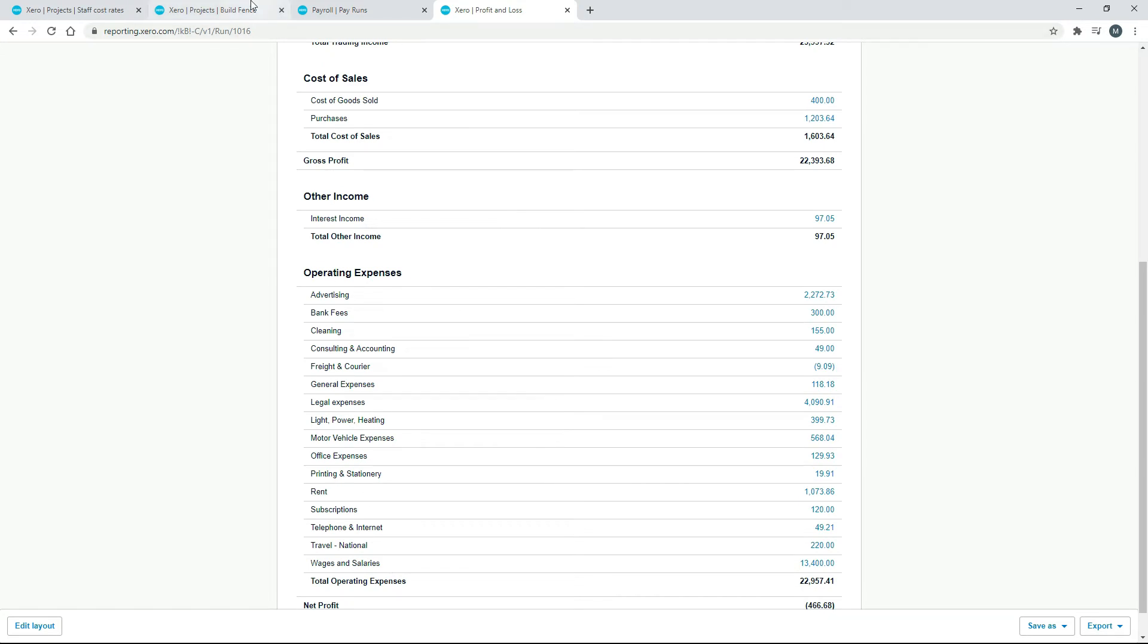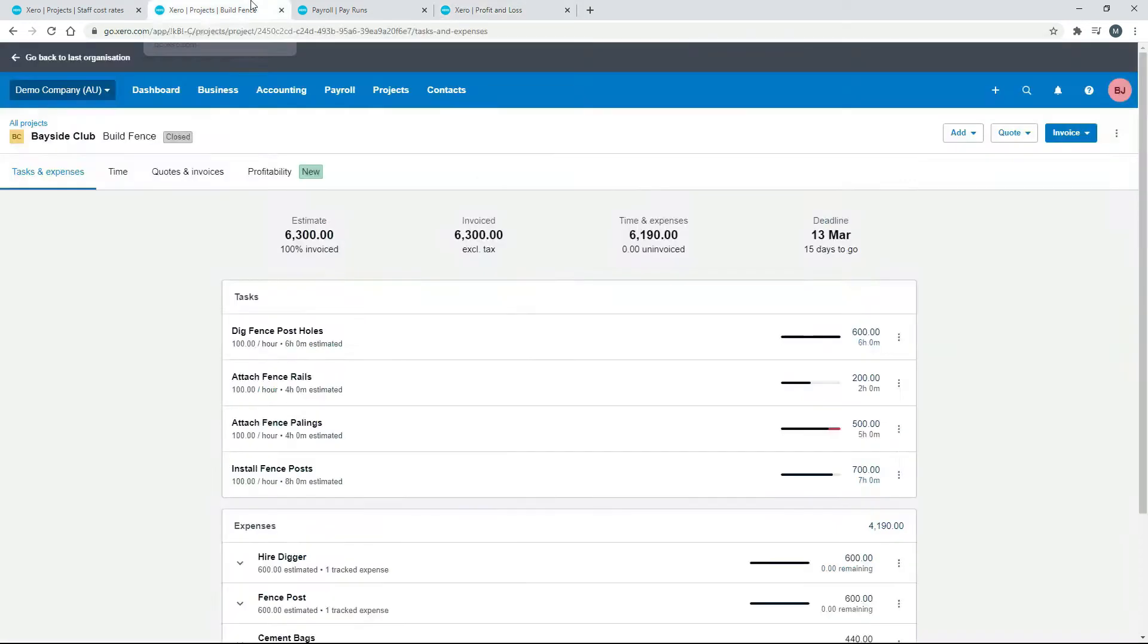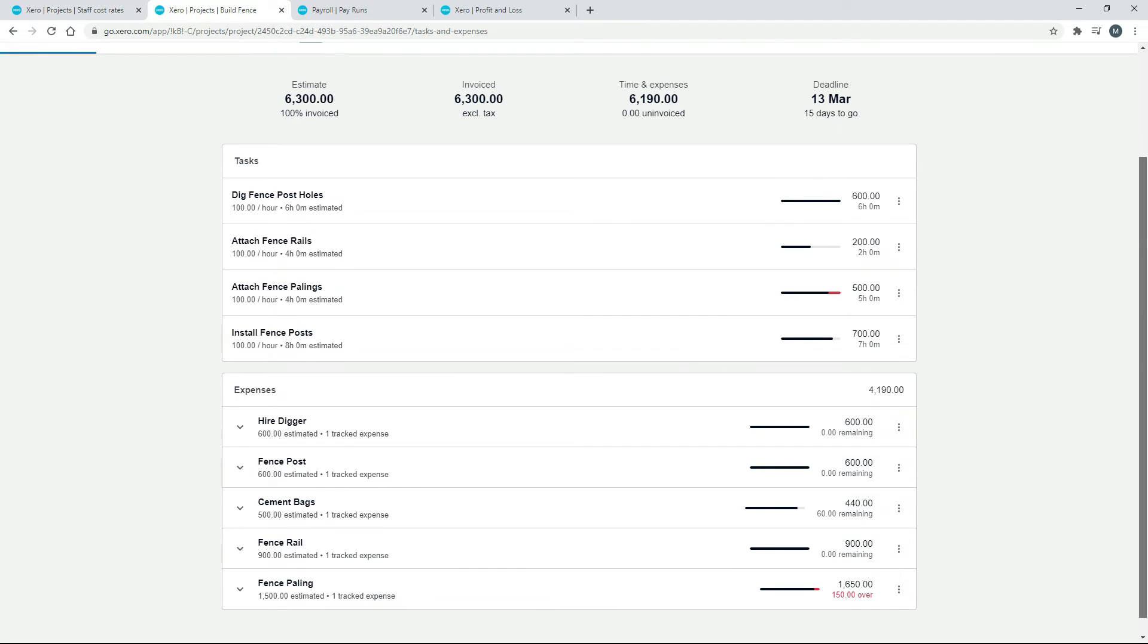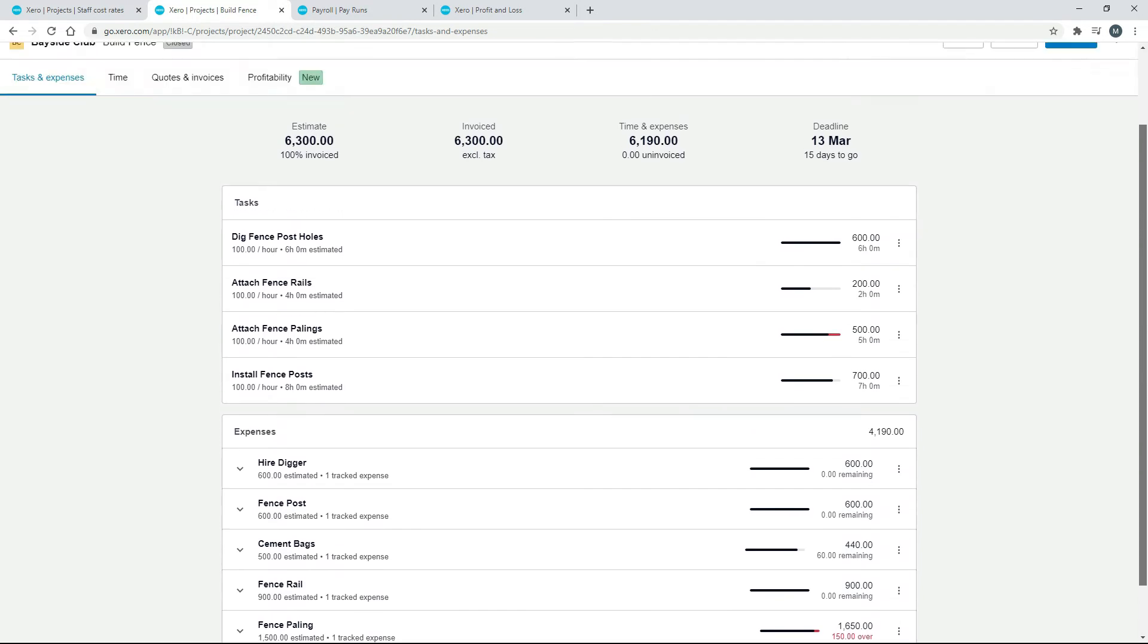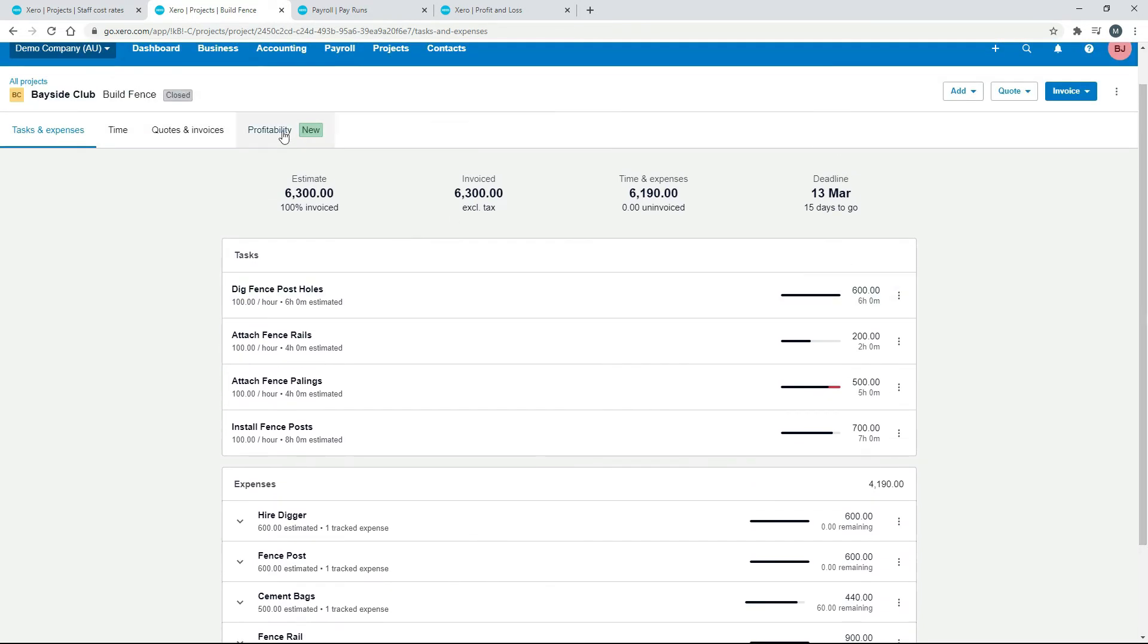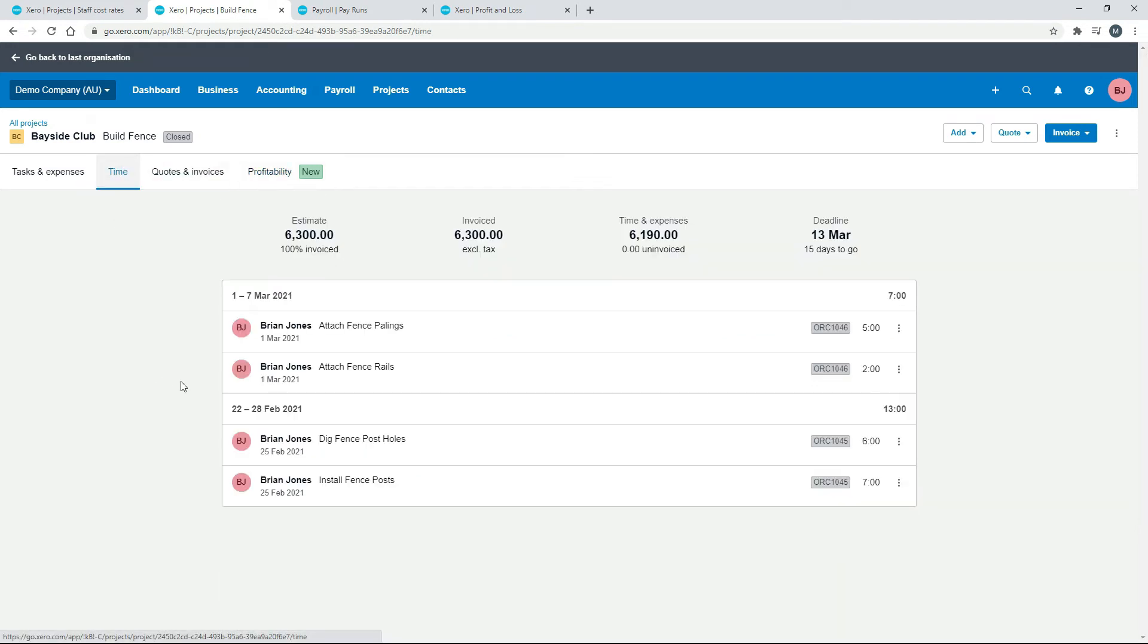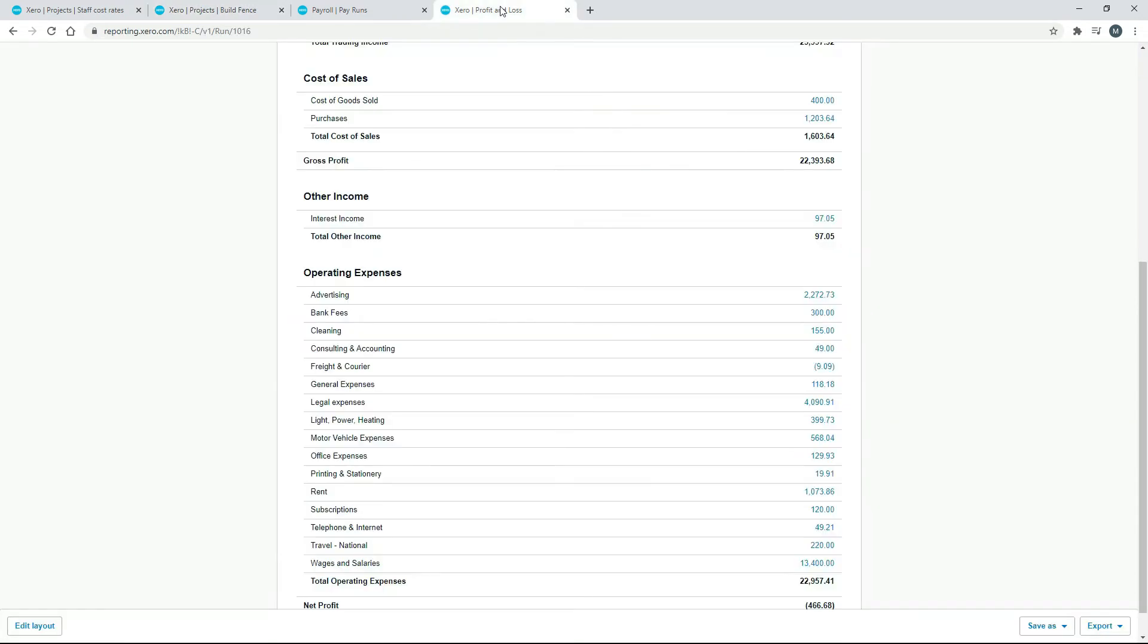So all they're used for in projects is to help you estimate whether your project is going to be profitable or not, which you can see over on the profitability report. And then if you invoice the client through time and expenses, it will of course invoice the time as well. But that time does not actually post to the wages and salary section of your profit and loss report.